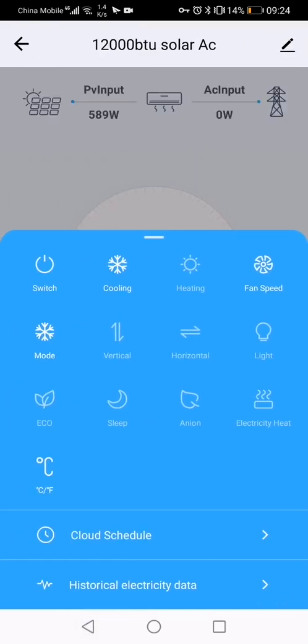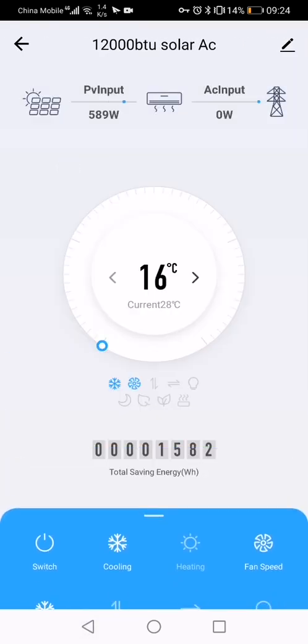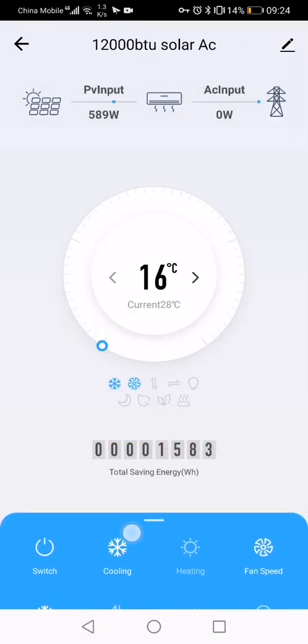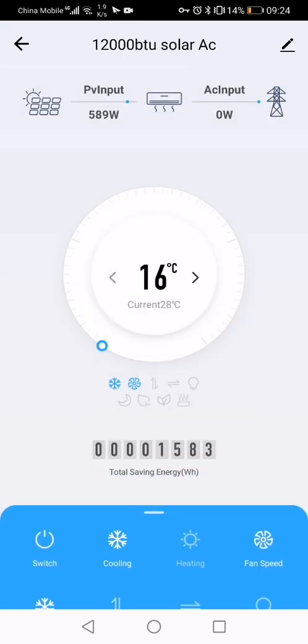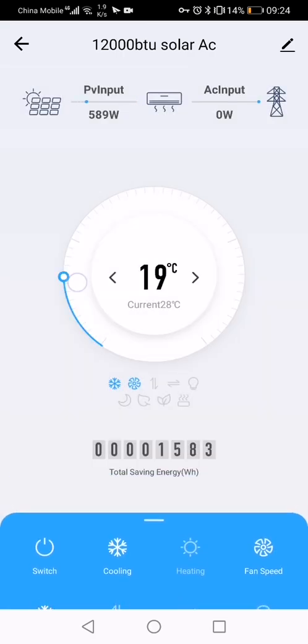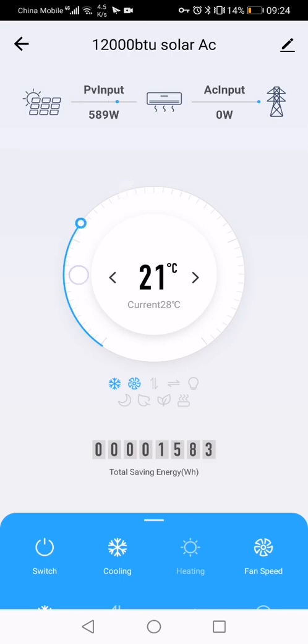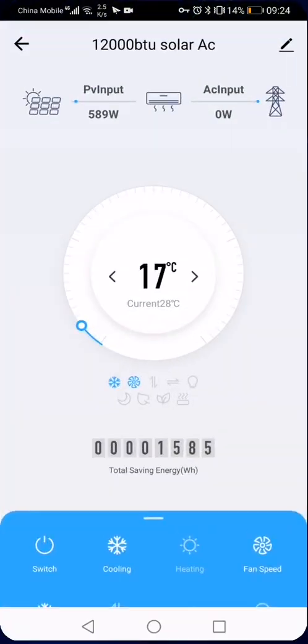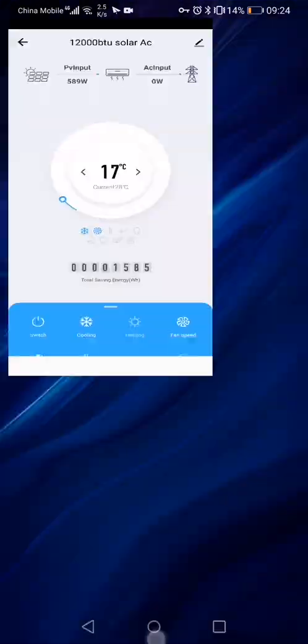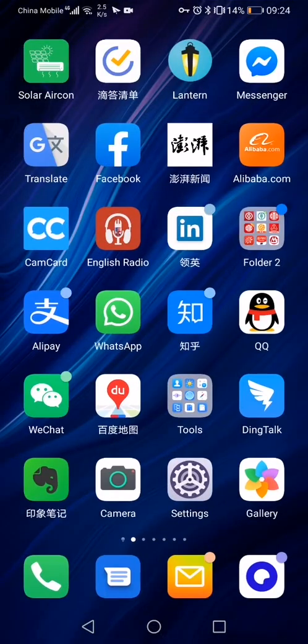Now this installation is done. You can find the Solar AC here, anytime, anywhere you can control. This instruction is already in our user manual with our remote controller function menu. For more information, you can contact us if any problem. Thank you.